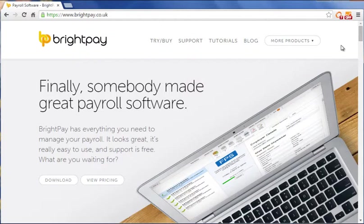BrightPay is a simple but powerful payroll software package that makes managing payroll quick and easy. It's designed for small to medium sized businesses, accountants and other payroll bureau providers.